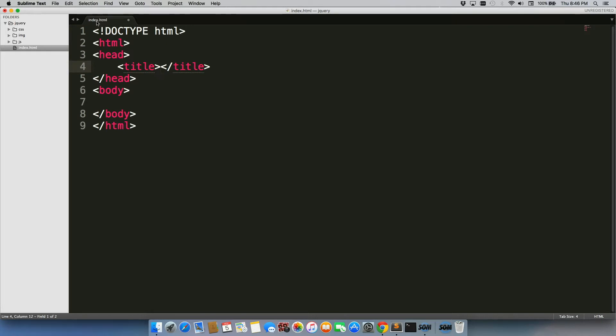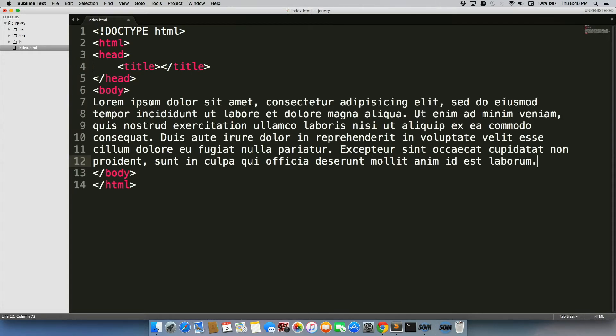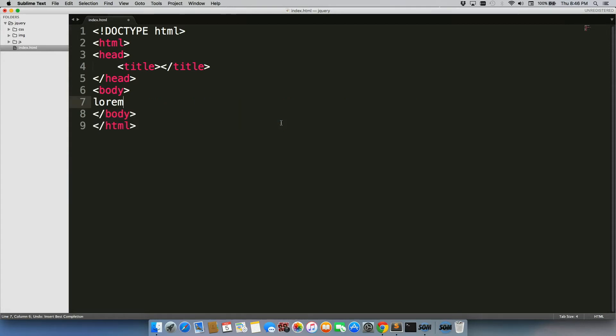Now, make sure that your file has saved this index.html in order for this to work. You can also type in lorem tab, and it builds out a whole bunch of lorem ipsum for you to use as well. There's a bunch of other snippets. You can just Google Sublime Text 3 snippets. A whole bunch will pop up.